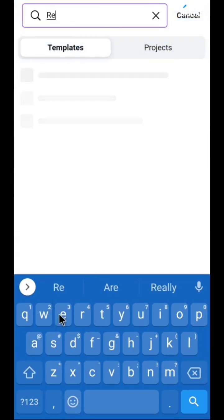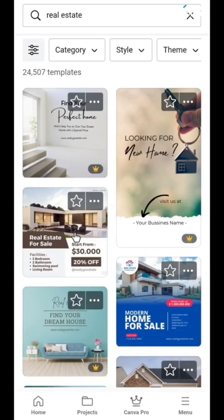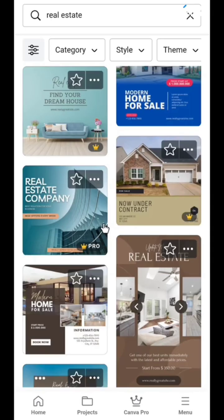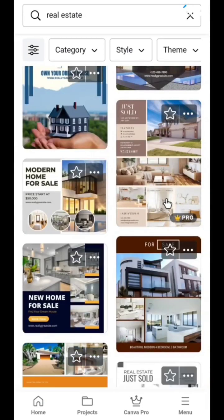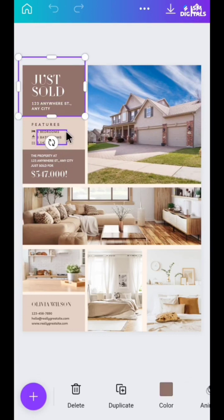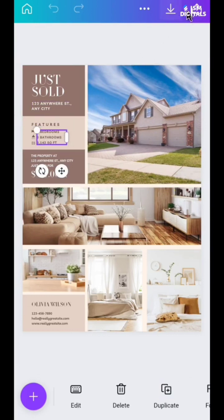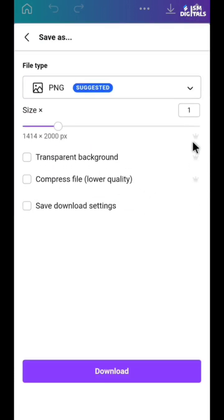Now let's test if Canva Pro is really working. I'll search for a real estate template and look for a Pro design. You can see this design is marked as Pro, and when I click on it, because I'm on Pro, I should be able to edit it. And indeed I can edit it and export it in whatever format I want.